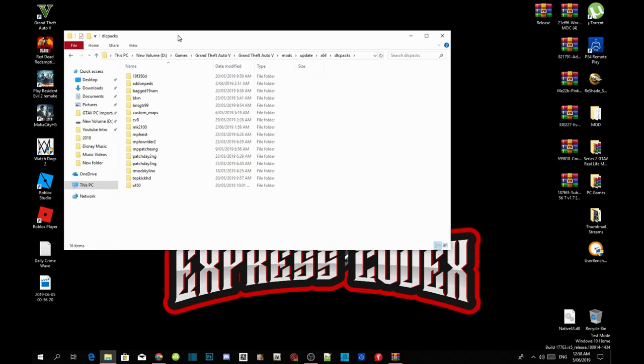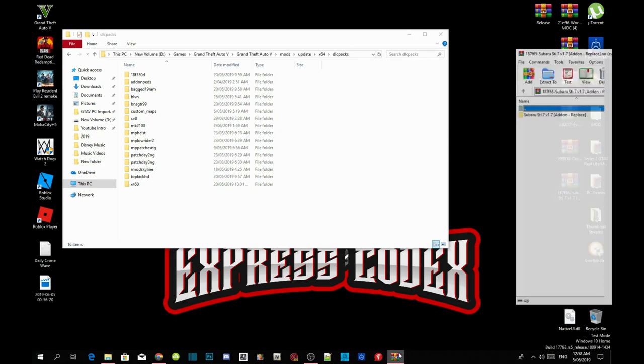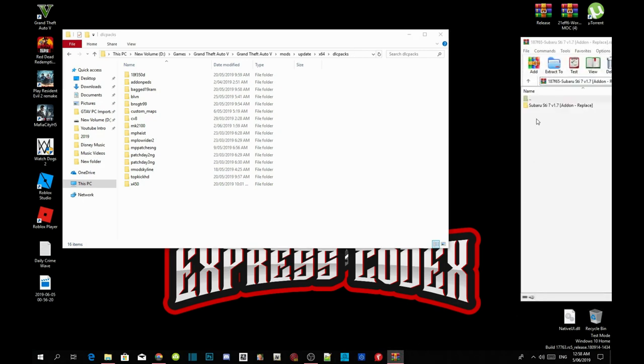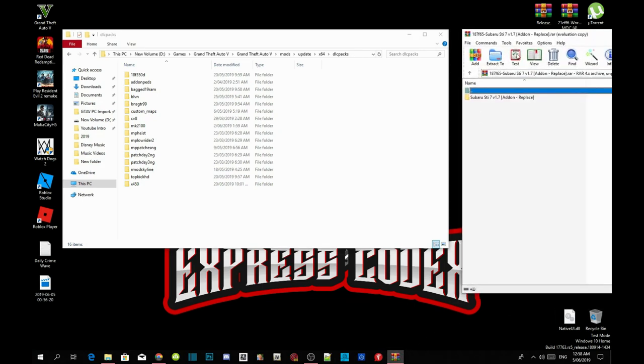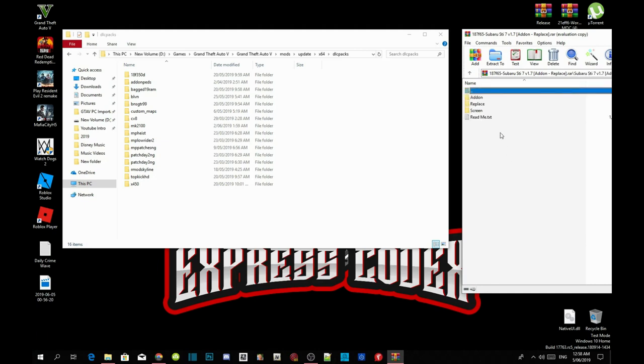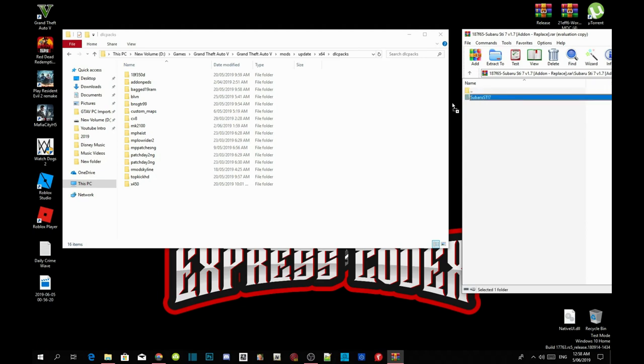Now head to your Subaru extract folder and open up the folder. Inside that folder there is another folder so open up that folder. Now we've got a few things in here. We are going to do the add-on method so all you got to do is click on add-on and then click on Subaru STI 7 folder and drag it inside your DLC Packs.